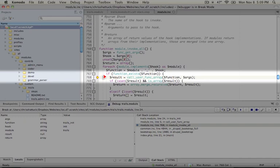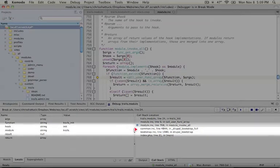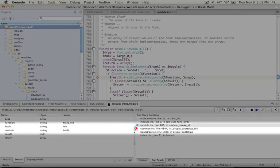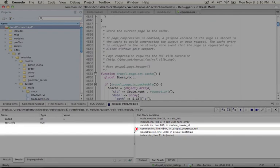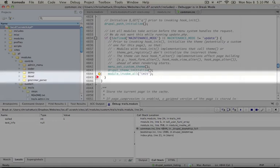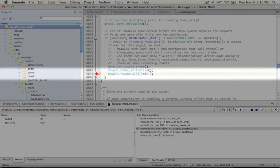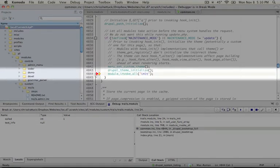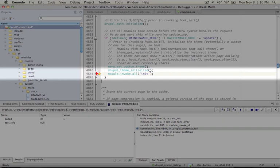Now let's go ahead and step one more step back up the call stack to common.inc line 4844 and drupal_bootstrap_full. Now whenever you see drupal bootstrap this is the collection of code that gets run on every page load to initialize all of the major processes in drupal. So we see this line here module_invoke_all and then the quotes init. So if we wanted to create our own hook function this is the only line that we would actually need to add to our module module_invoke_all and then the name of the hook. That's pretty dang simple.